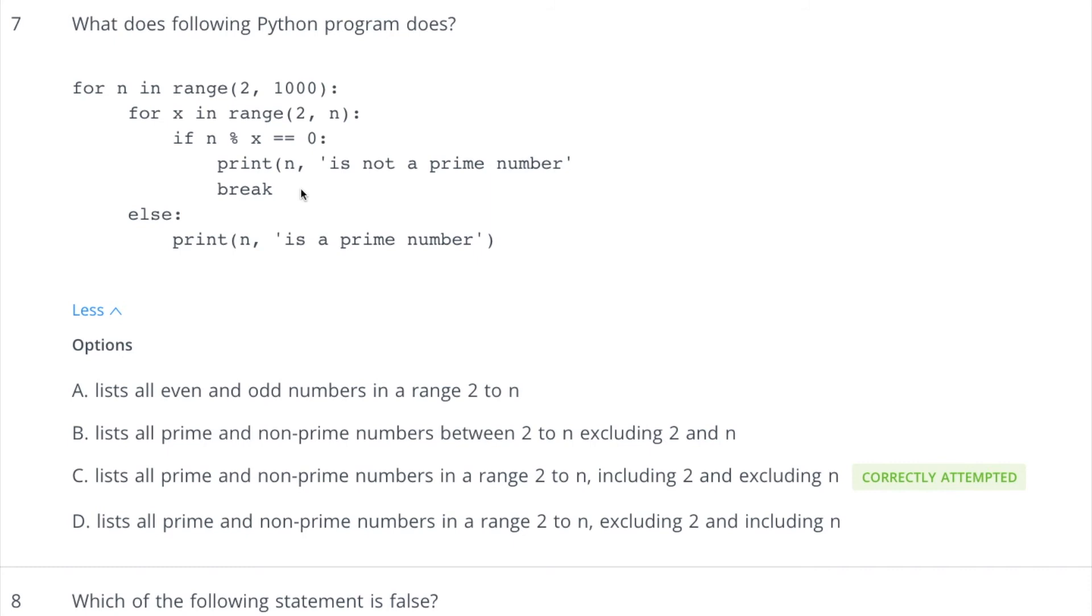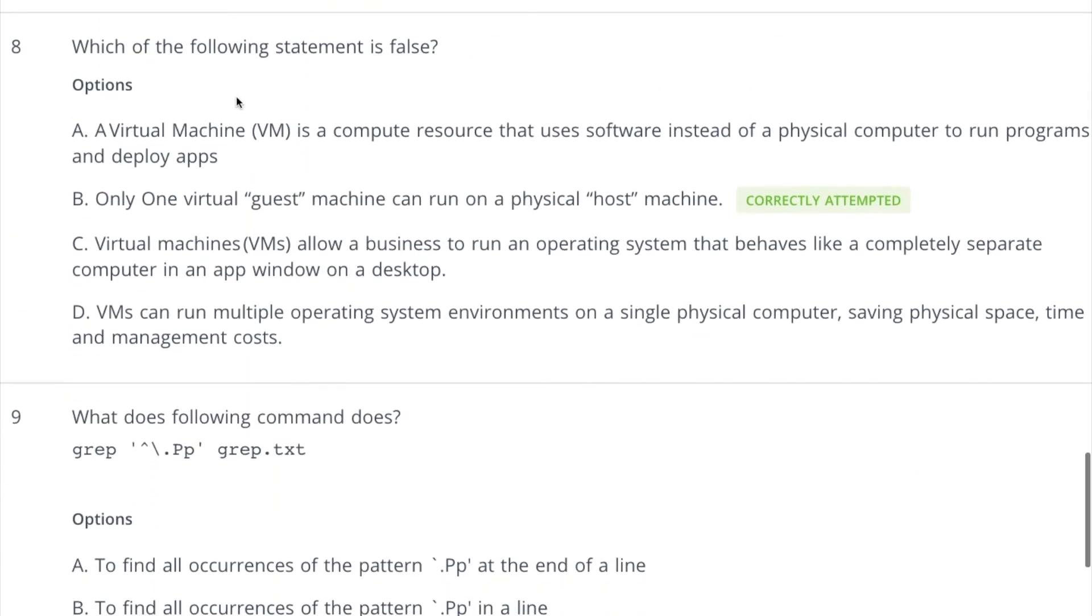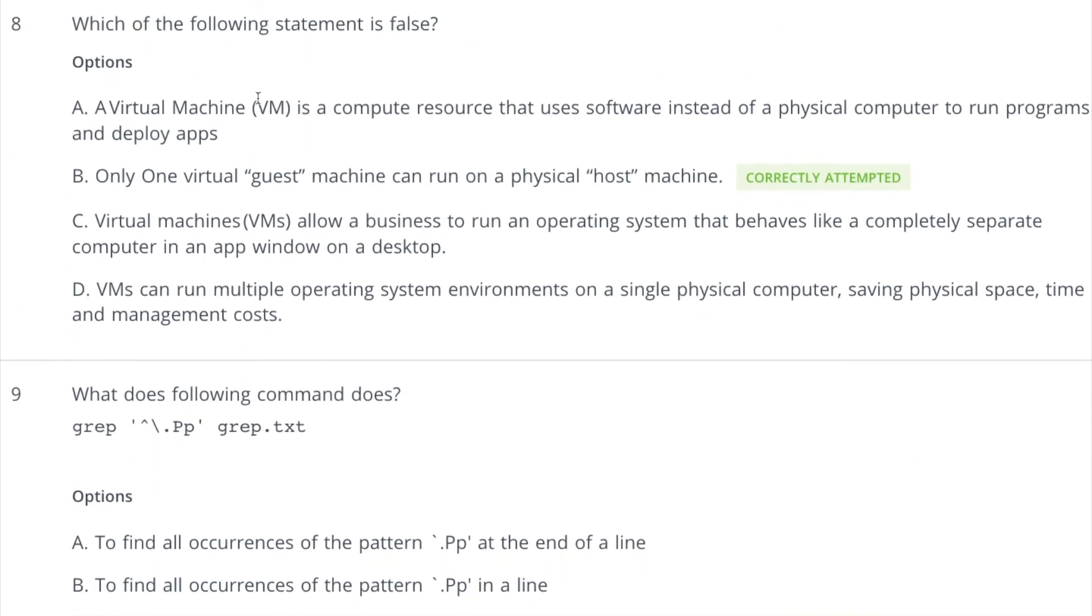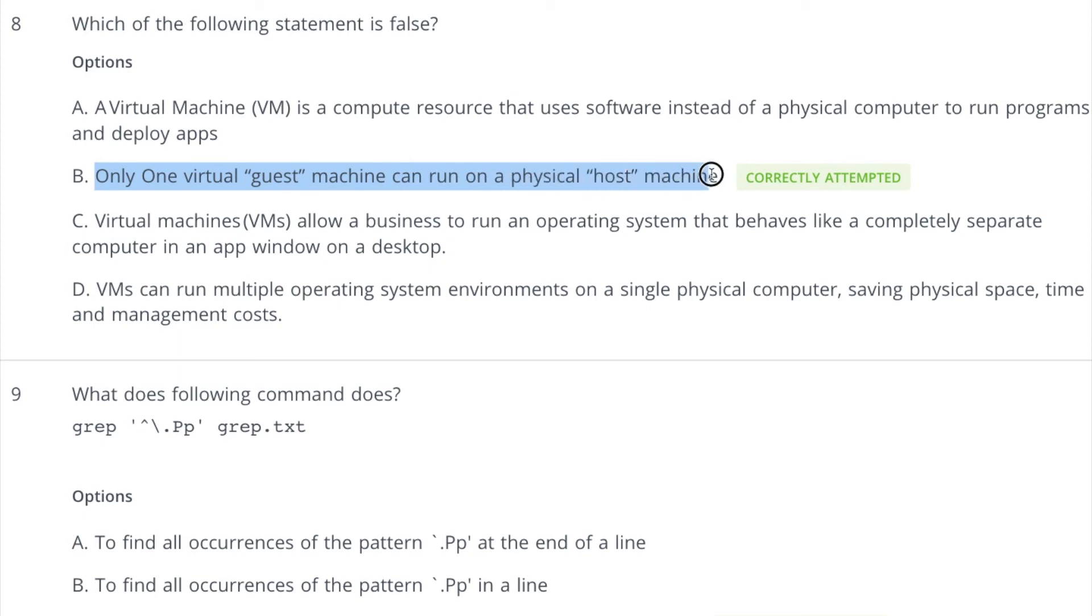So now coming to the eighth question: which of the following statement is false? So read this again, it is talking about false statement. So this is true: virtual machine uses software instead of physical computer, right? So virtual machine like VMware or VirtualBox are softwares, so they are actually using that software, right? Not the physical computer system, and that's why we say that it's a virtual thing. Second option: only one virtual guest machine can run on a physical host machine. So this is incorrect. We can run multiple guest machines over a host machine, so we have got the answer.